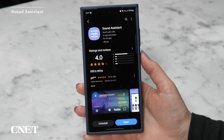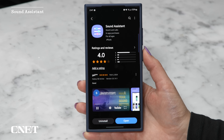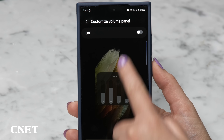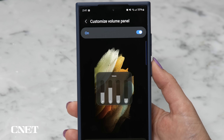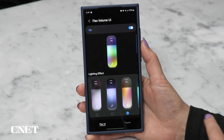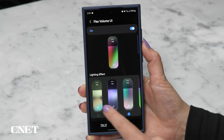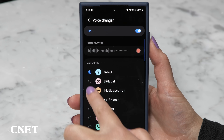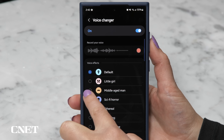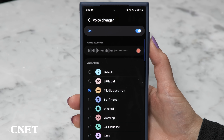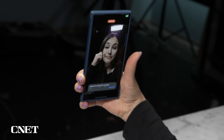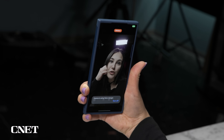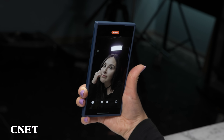While you're in the Galaxy Store, Sound Assistant is another one to try. You can customize the volume panel, create cool visualization effects with the volume slider, and for a bit of fun you can even try voice effects. It works in some apps that use the microphone, like the camera — this isn't creepy at all.